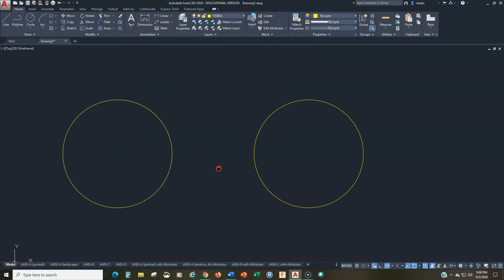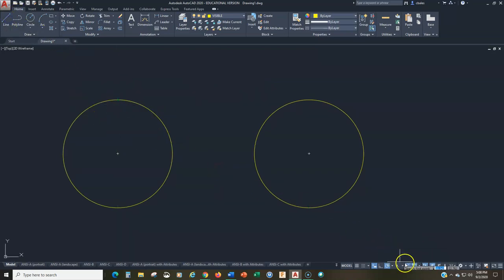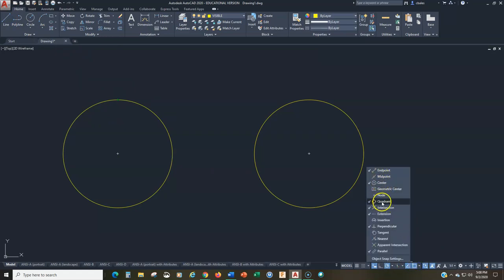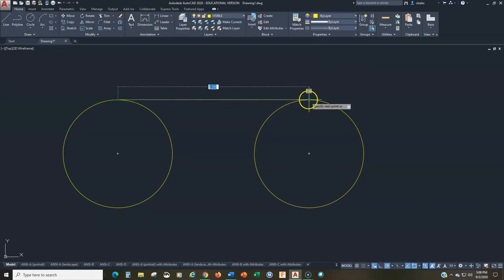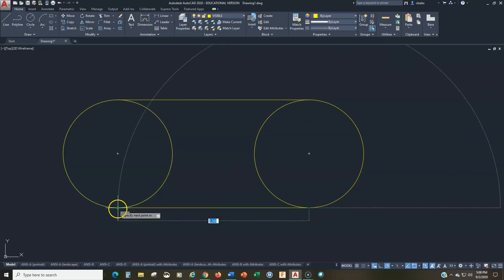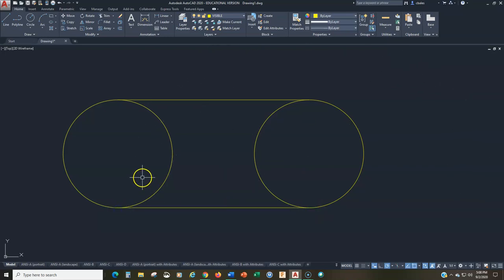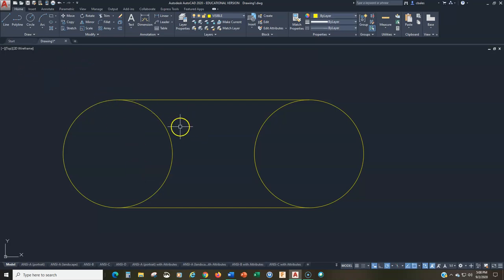Now I can zoom in and frame this in. I have object snap quadrant on — those are the quadrant points. If you want to grab those points, turn on quadrant. Sometimes other object snaps like perpendicular will work depending on the geometry, but quadrant will get you exactly there. Now I'm going to trim out all that stuff and we have the basic outline. Now I can add more detail.